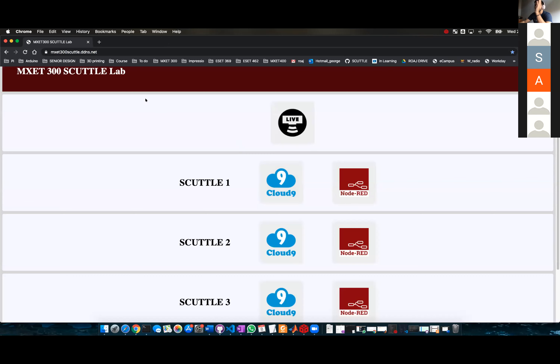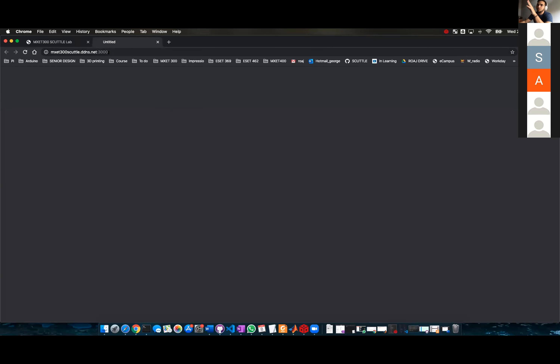Let me repeat that — I click on Cloud9 and nothing happened, it just shows the URL. It hasn't been navigated yet, so I have to click enter.